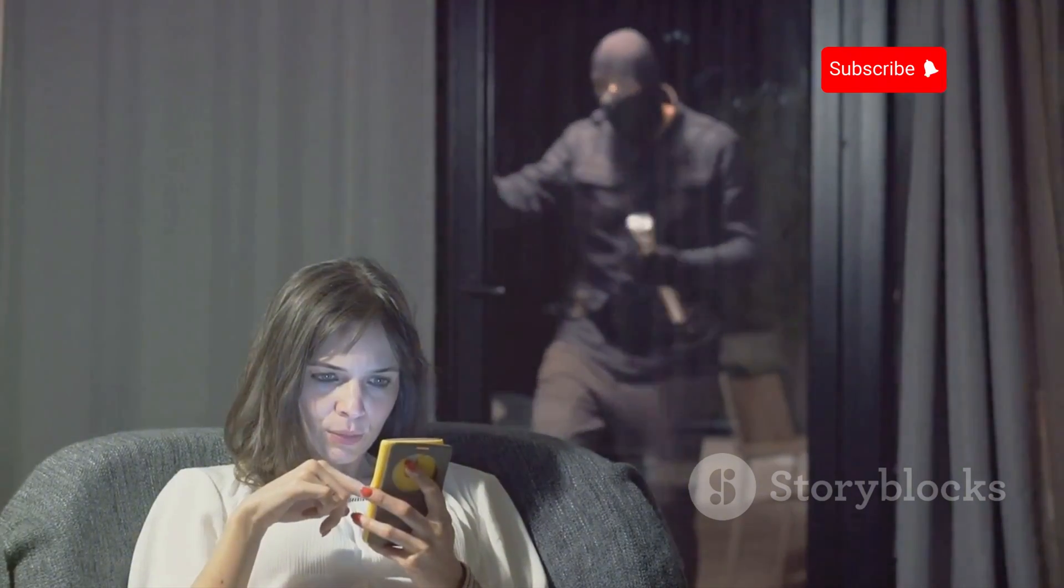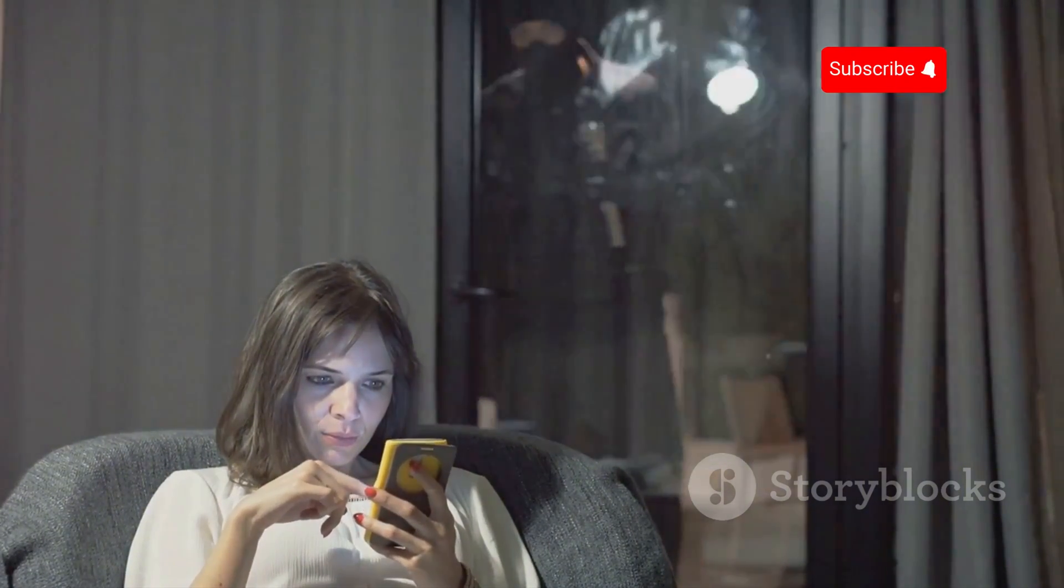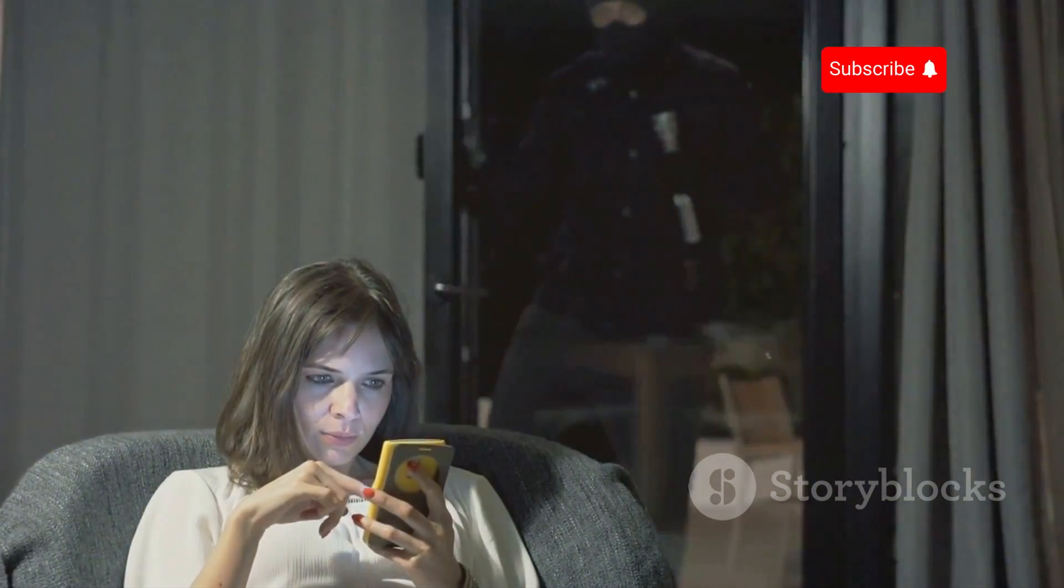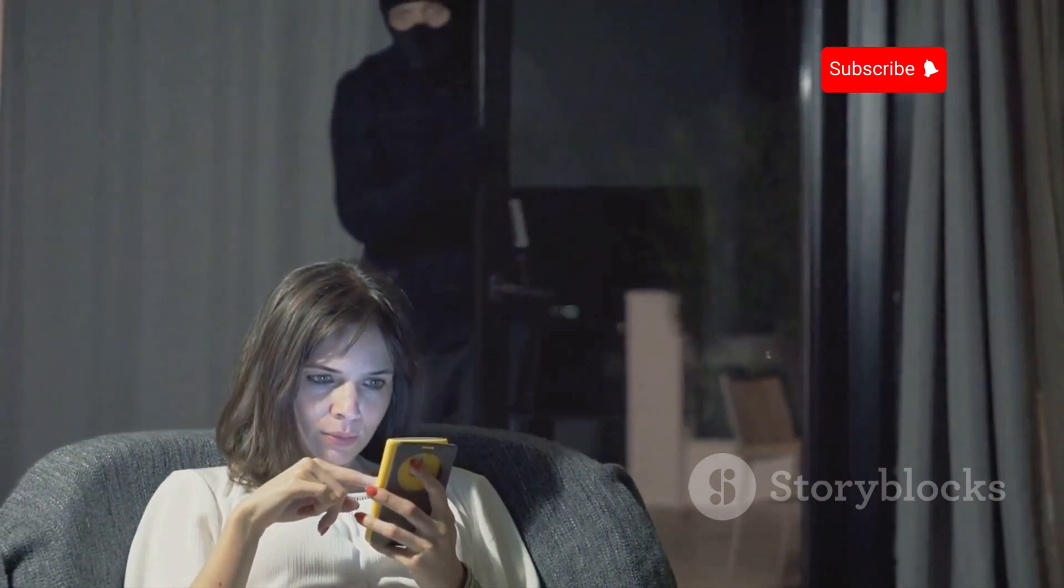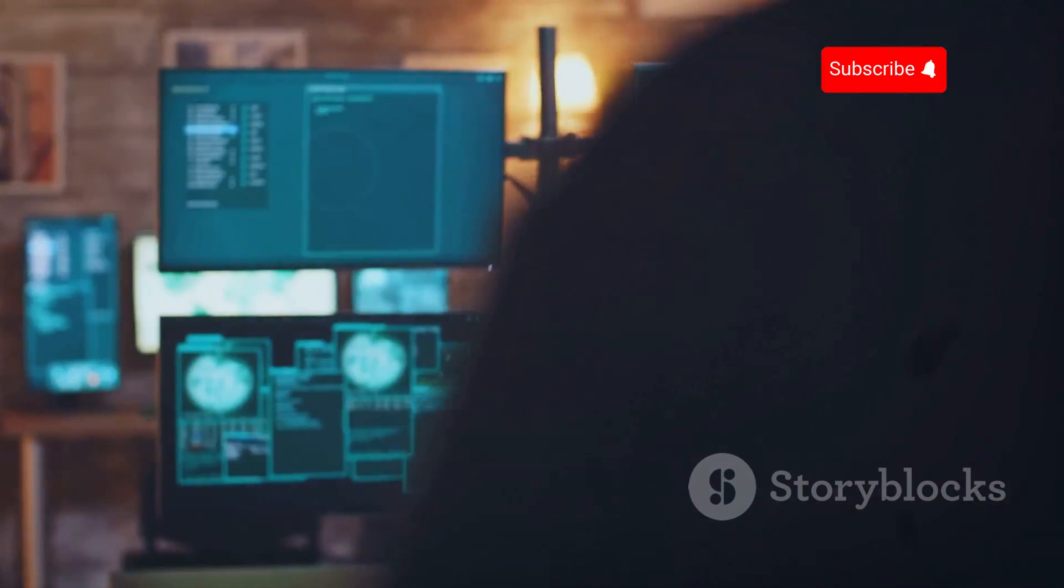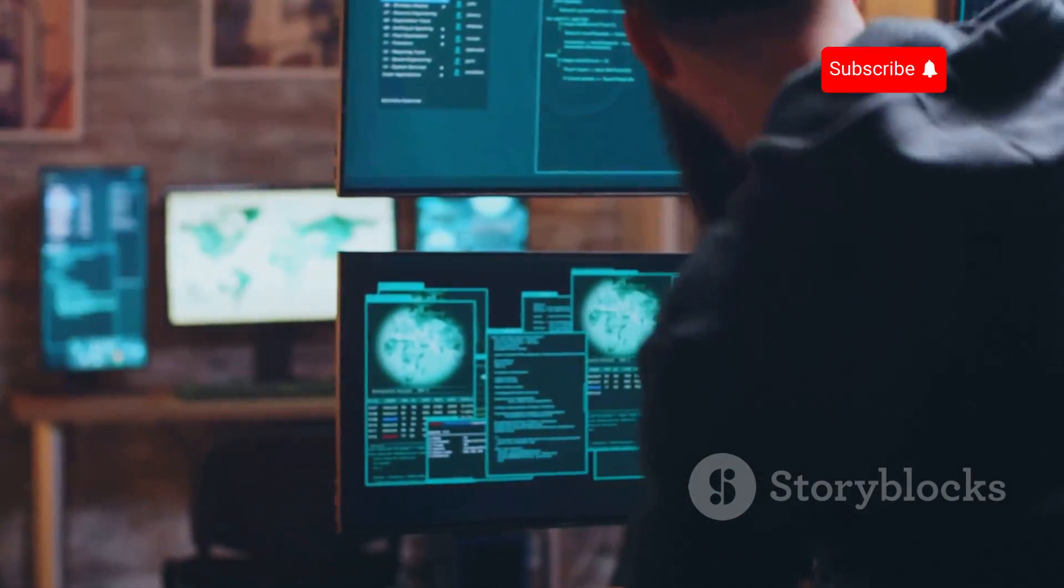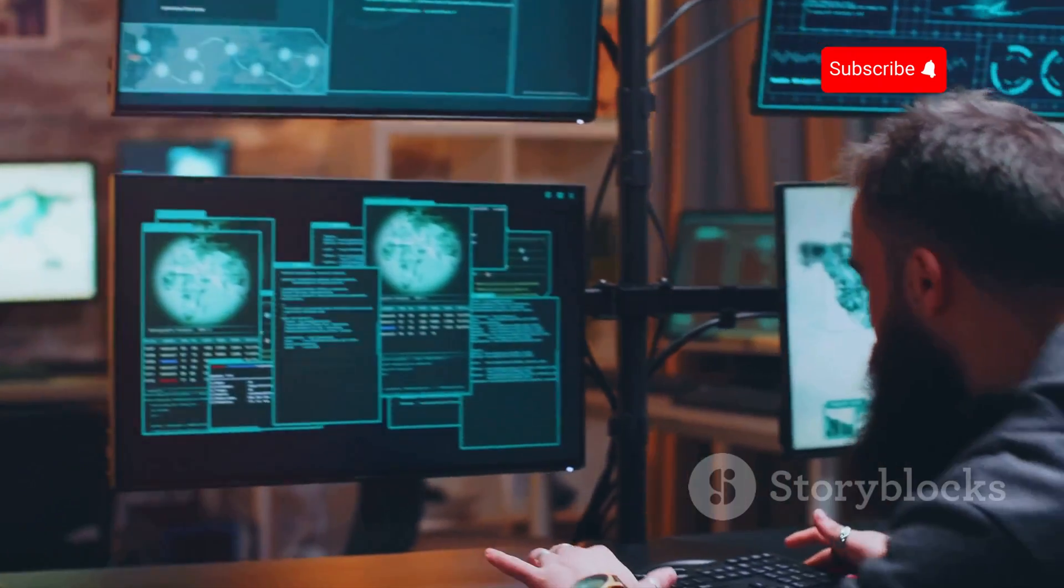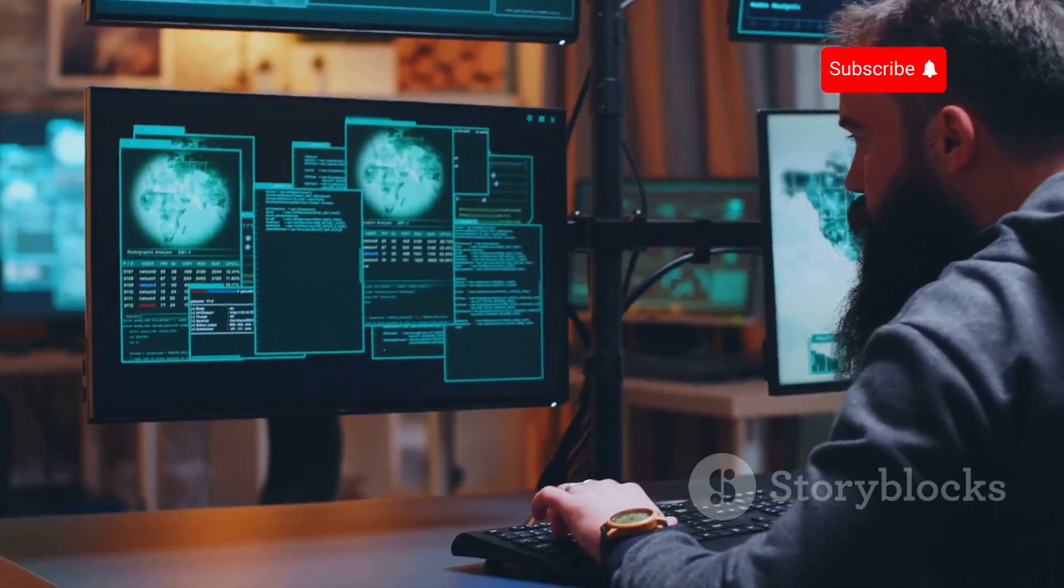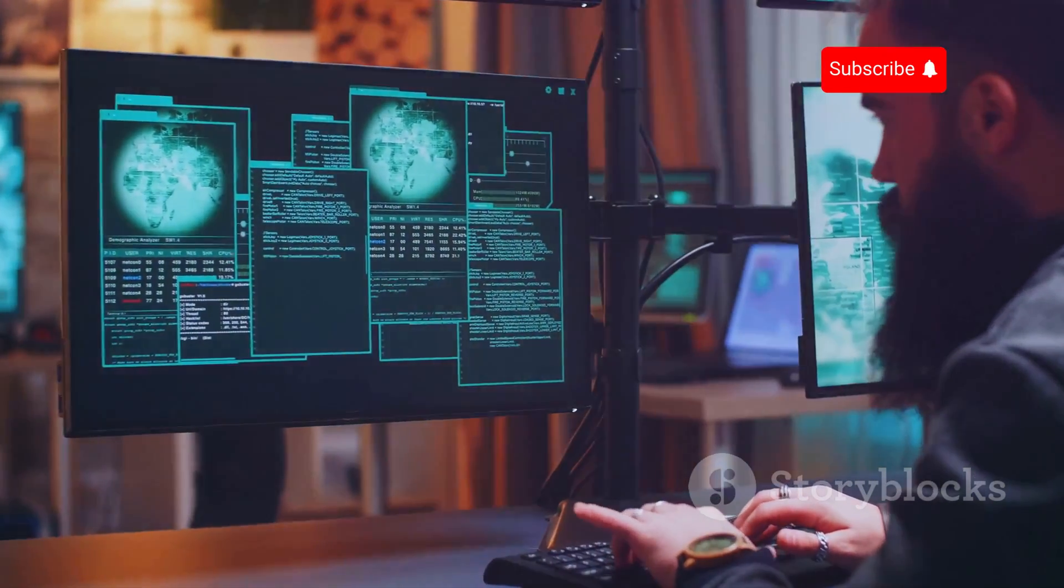It's a chilling thought that someone could be secretly monitoring your every move. The sense of privacy we once took for granted is now under constant threat. As we become more reliant on our mobile devices, the risk of being surveilled increases exponentially.